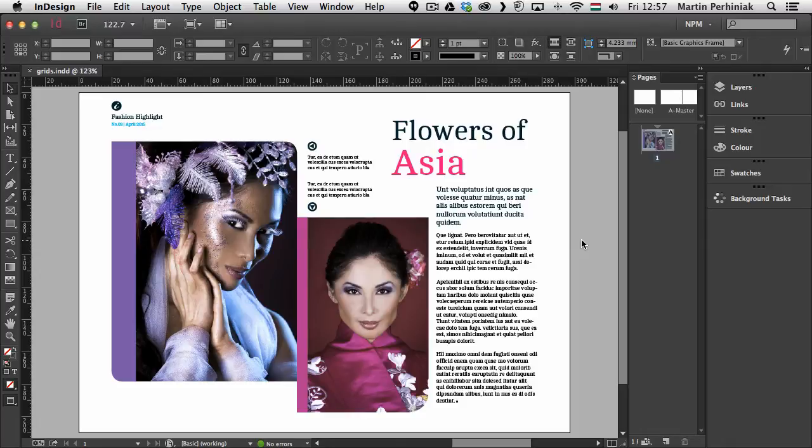Whenever you work in InDesign you will work with images and text and you would like to align them correctly so it gives you a nice composition.